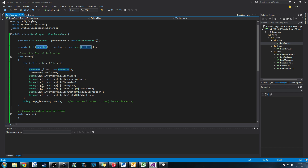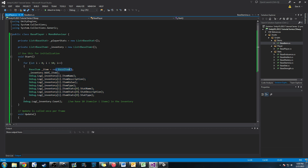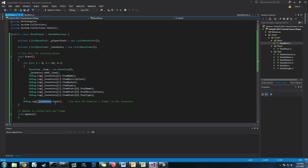We created this inventory and then created a for loop that creates an item 10 times. Every time it runs, it creates an item and adds it to our inventory using inventory.Add, which is a method of the List type. Then we used Debug.Log to display the information of all these items into the console. The last thing we did is Debug.Log the inventory.Count, which counts all the items stored in the list, proving that we have all 10 items we created.